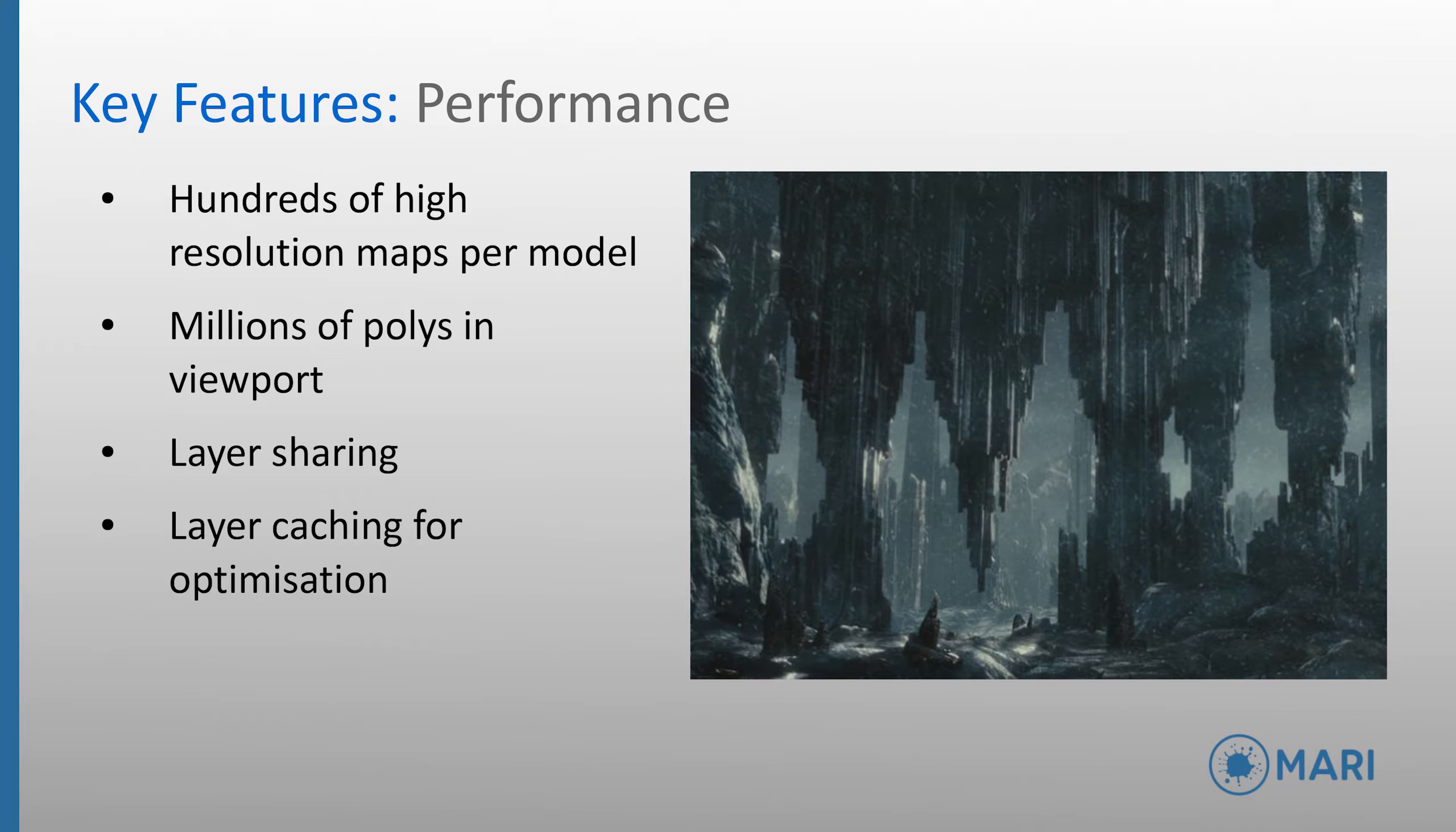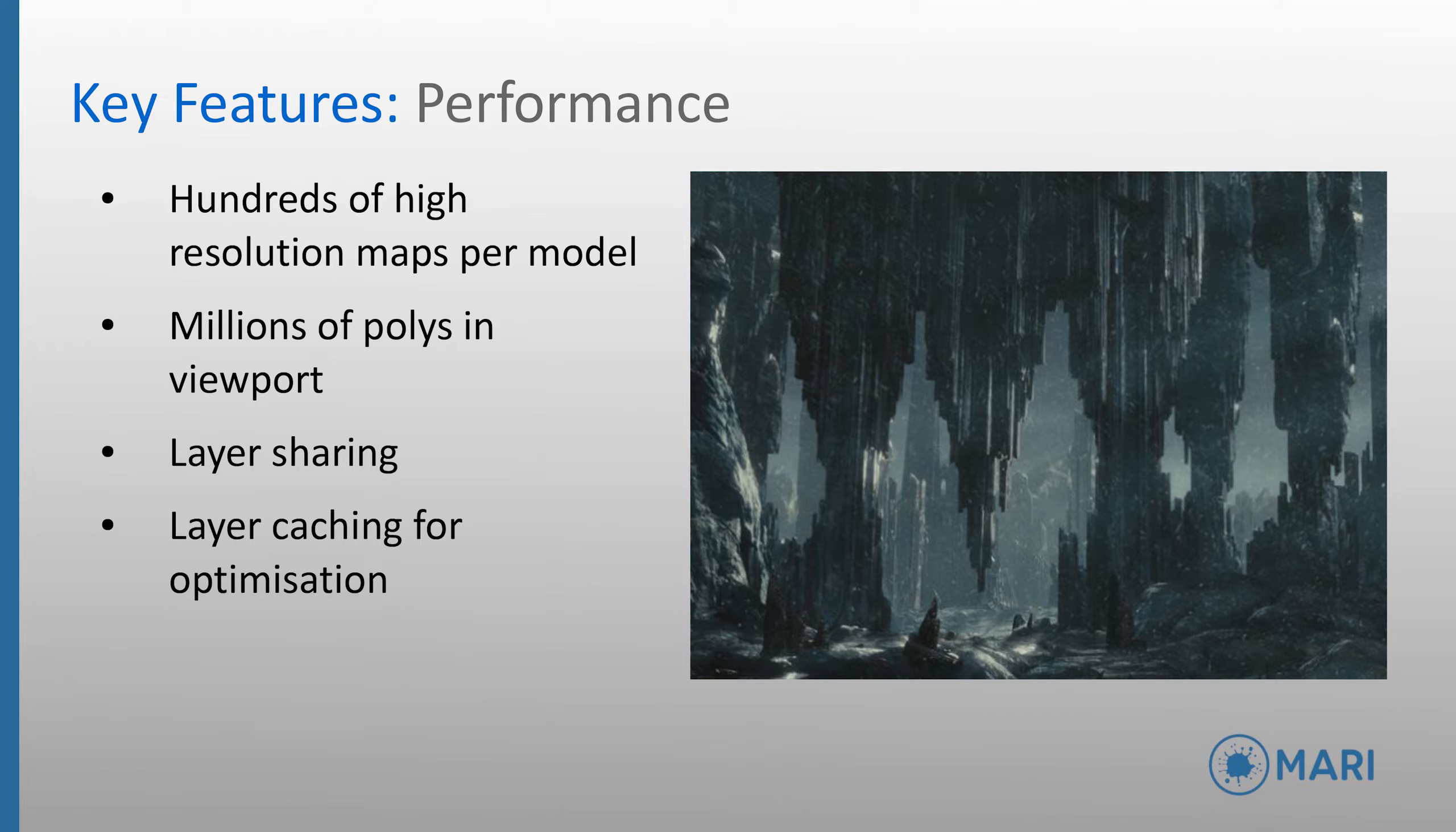In terms of performance, Mari supports hundreds of high resolution texture UDIMs per model, many channels, even with a high poly count or subdivision level. Optimization such as layer sharing and the ability to cache layers not currently being worked on, means that artists can maintain a high level of interactivity and viewport performance.